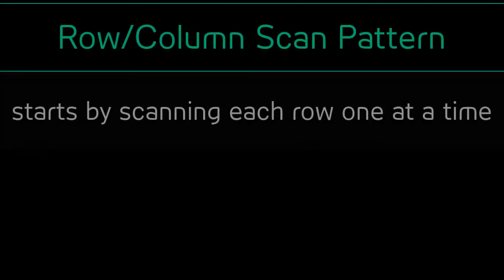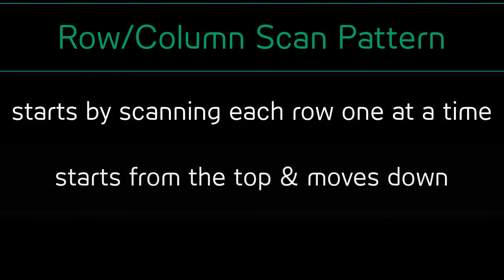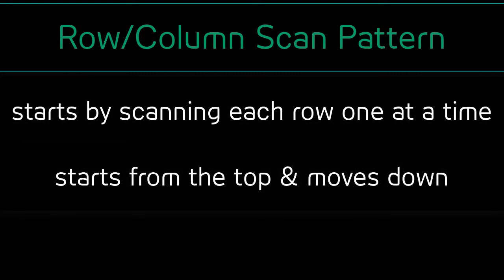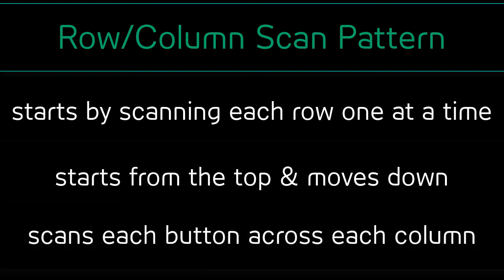The row/column pattern will start by scanning a full row, one at a time. It will start from the top and move down row by row. When the user activates the switch, keyboard, or mouse, the scan will continue by scanning each button within that row, moving in a linear pattern across each column.